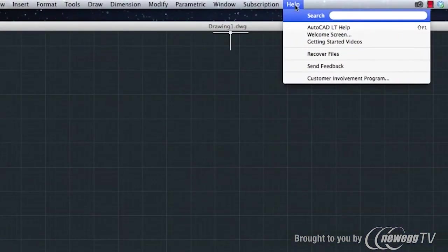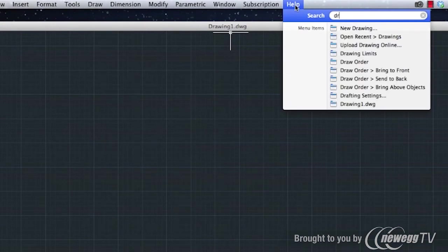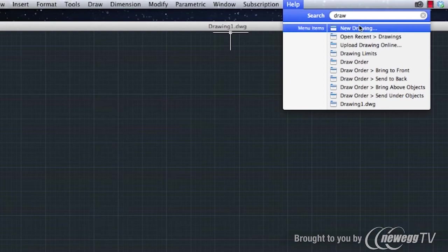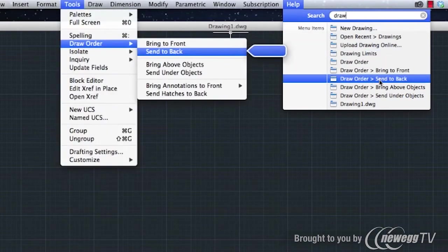AutoCAD LT for Mac also includes the dynamic help search function common to many Mac programs. Simply hover over an item in the list of search results to see its location in the menu bar.